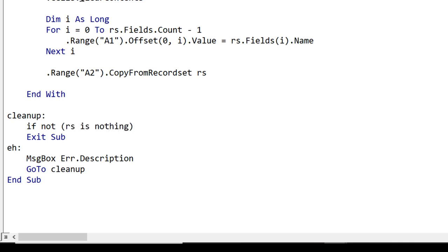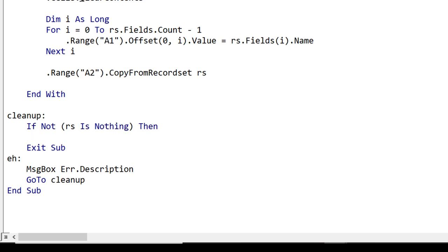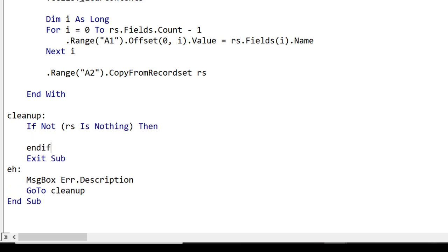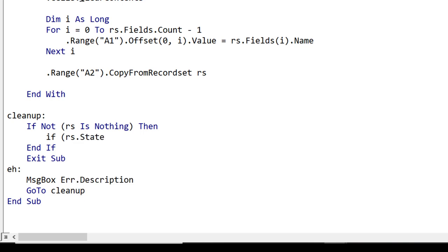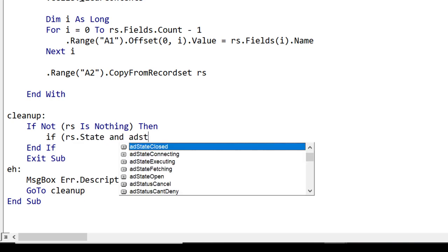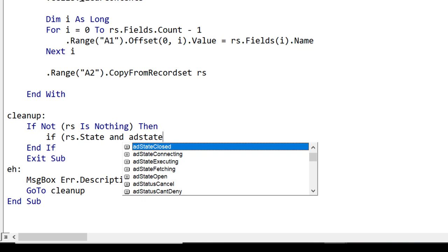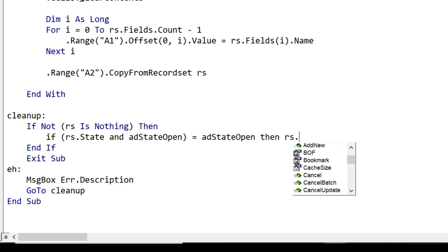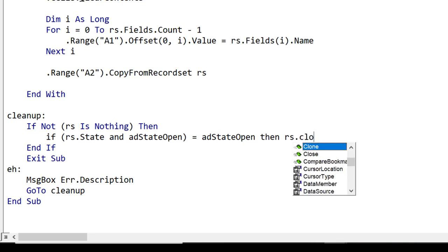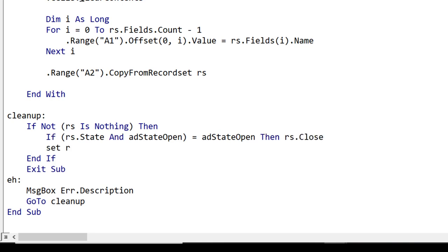So in the cleanup what we want to do is we want to close our recordset. So we first of all check that recordset is not already Nothing and if it's not already Nothing we need to check if it's open. Now we do this, the way we do it is slightly more complicated than maybe what you've seen, we use a bitwise operator. So we're basically saying if our State And adStateOpen equals adStateOpen and the reason we do it this way is that there can be multiple states and we want to say if it's only State open. And so if this is the case then we close it and obviously we set the recordset to be Nothing.